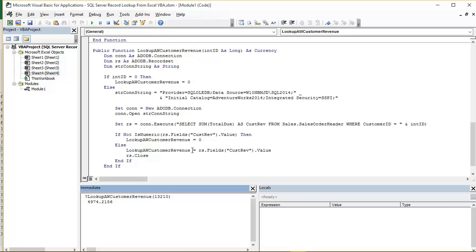You'll notice that all three assignments: this first one up here where we're testing for an int ID of zero, the second one where we're testing for a non-numeric value, and this last one, all of them, we are assigning the value to the function name itself. And that's how the value is returned from that function.